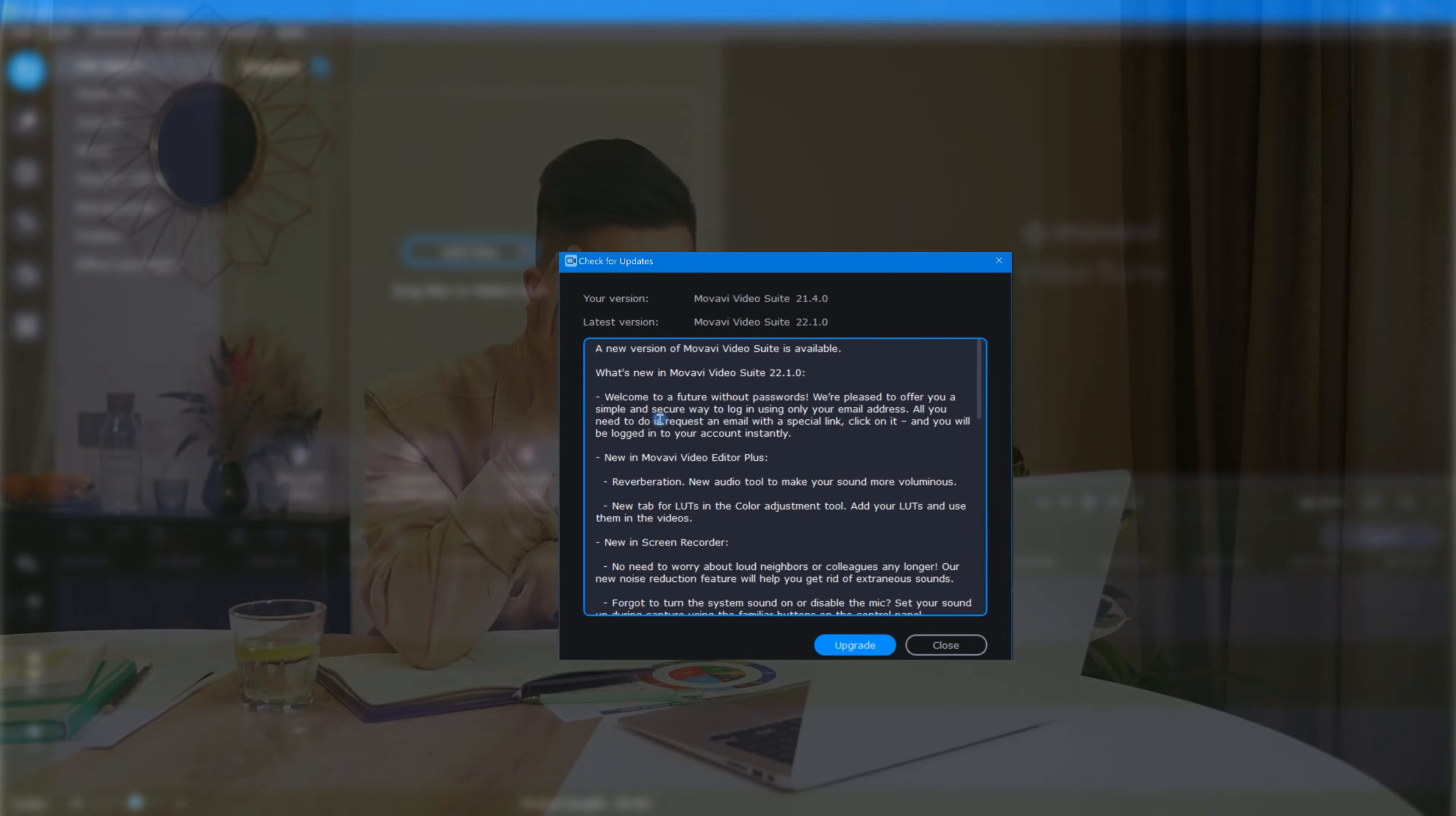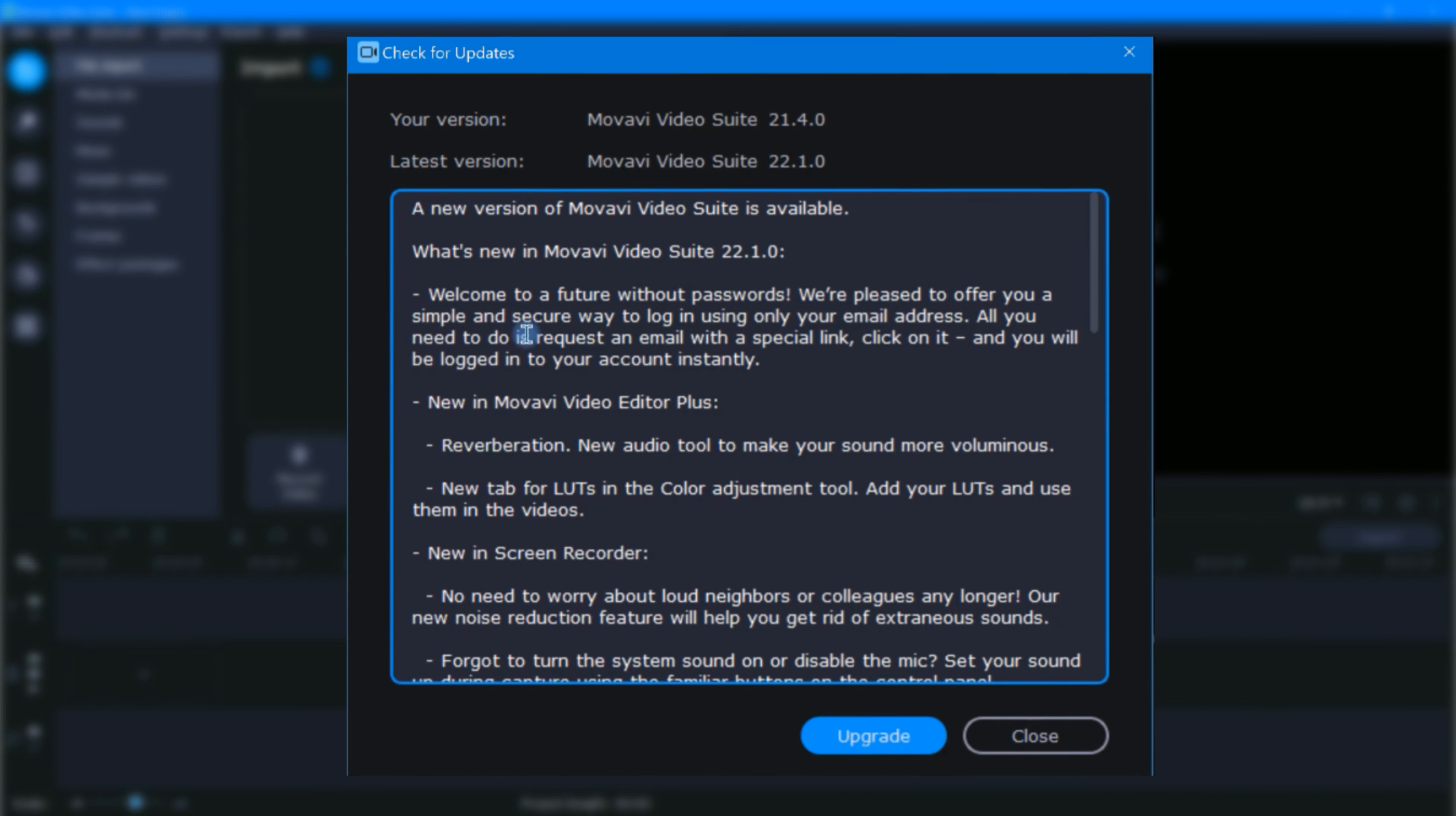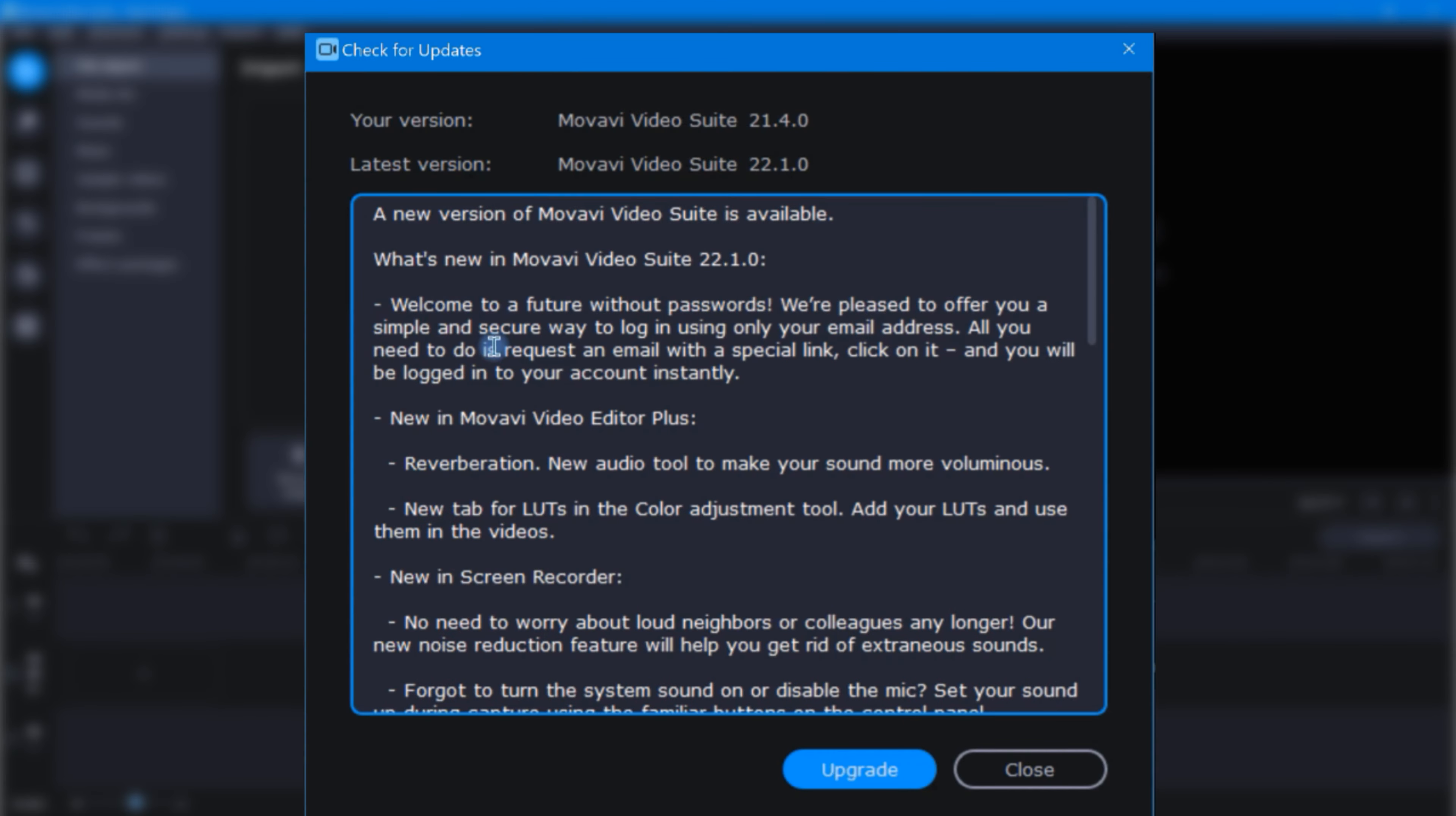Do you ever find yourself getting tired of seeing the same notification pop-up every time you open up the video editor? If so, good news. Movavi gave us an easy way to turn these off.